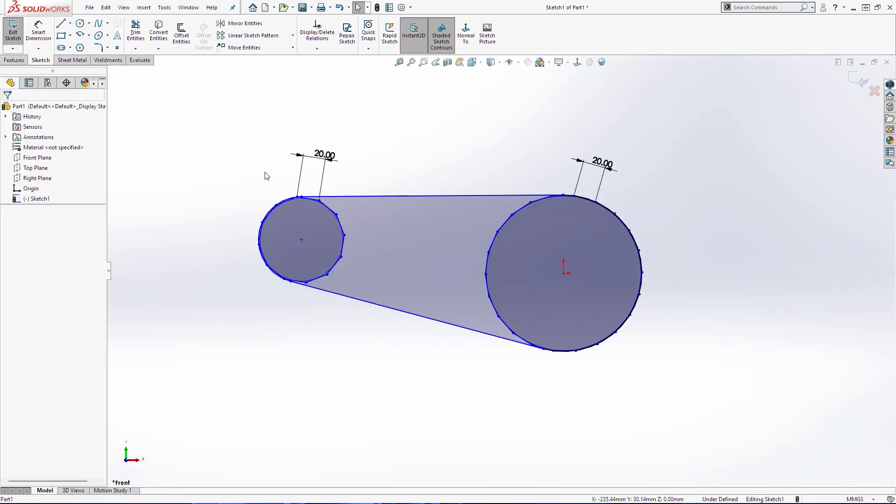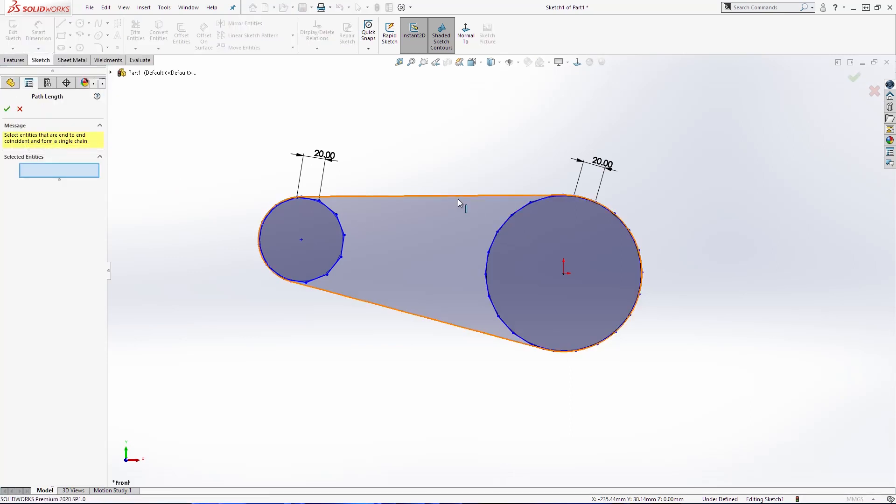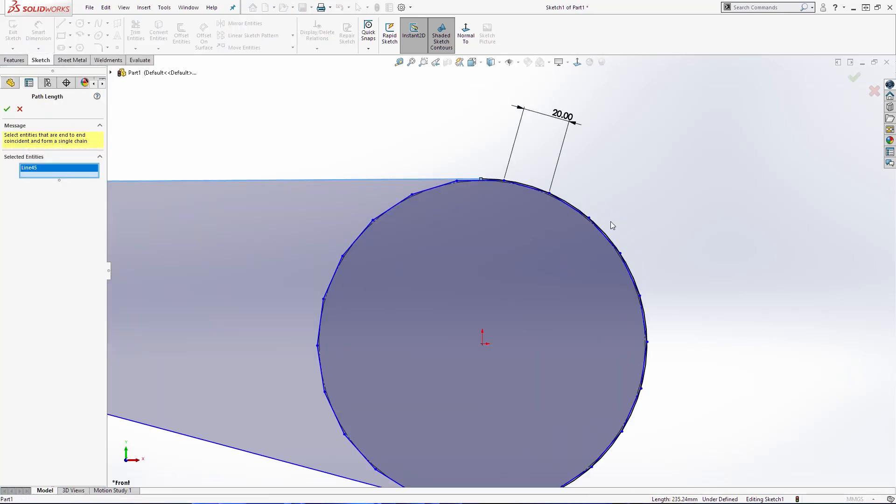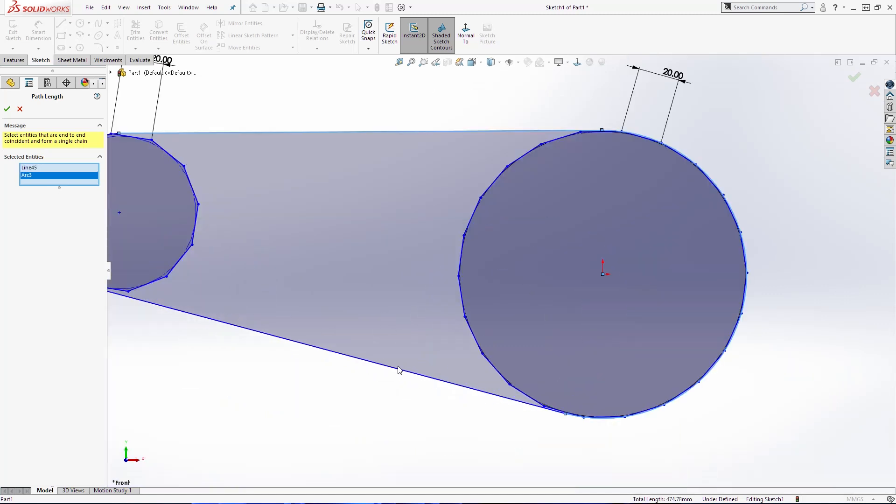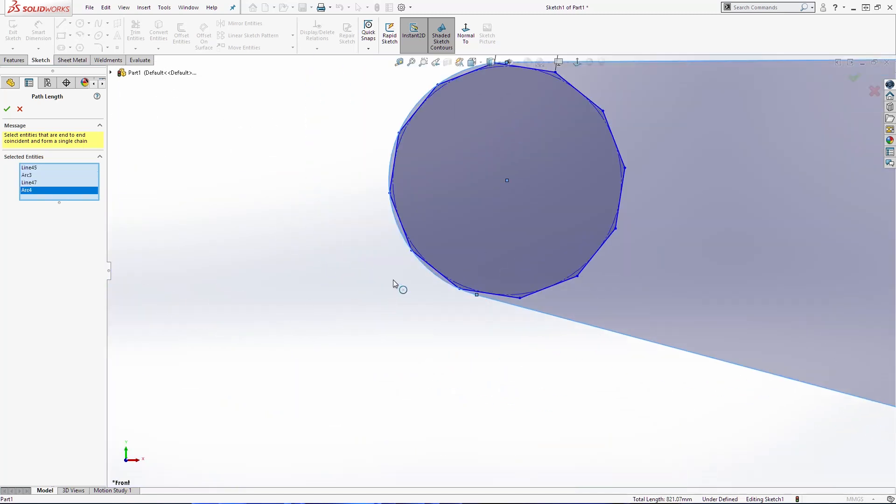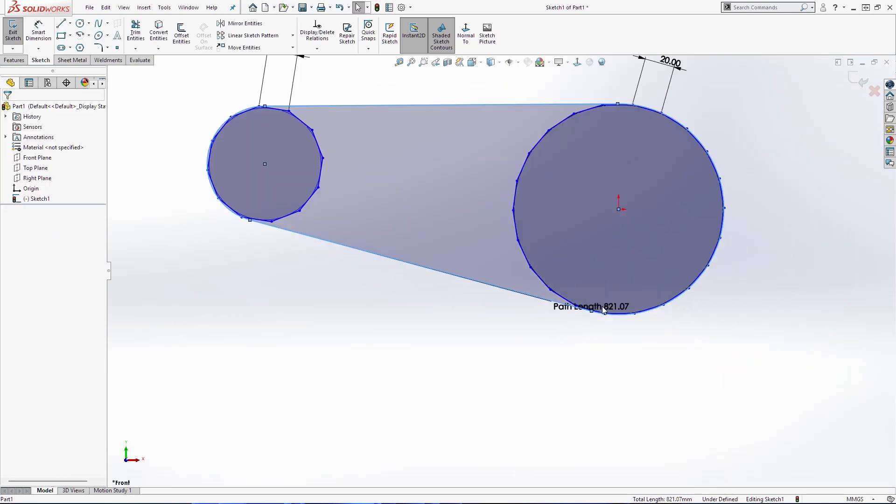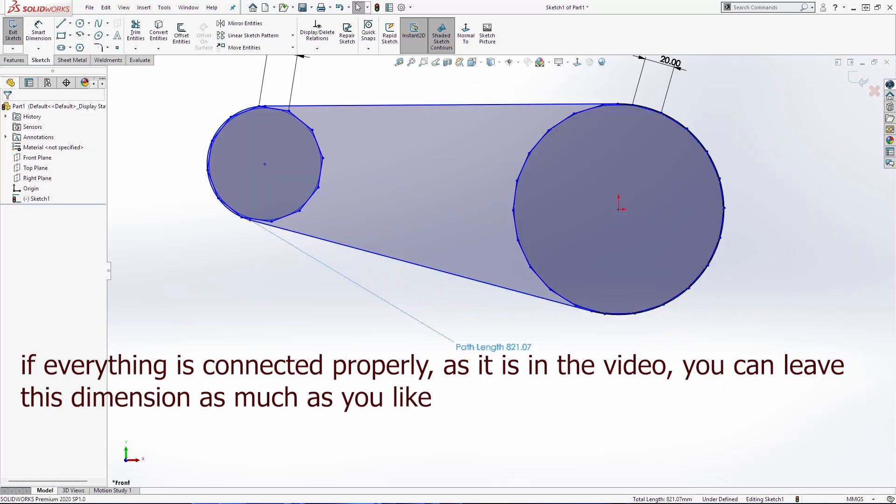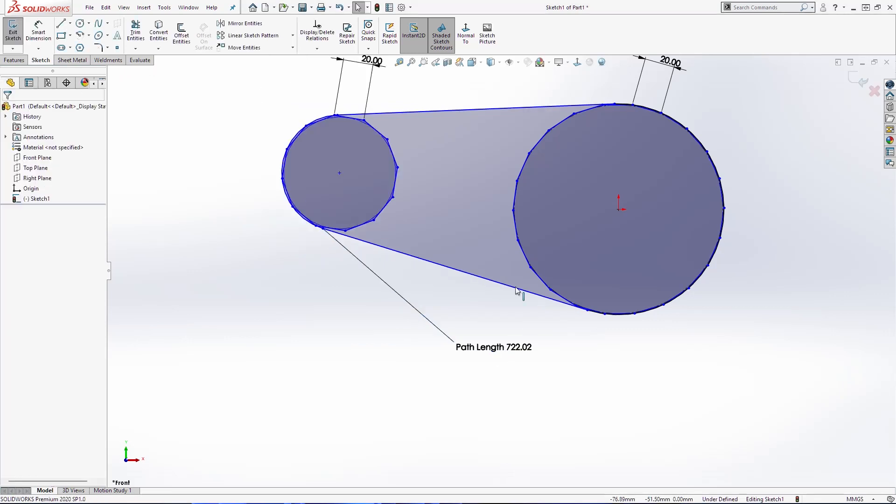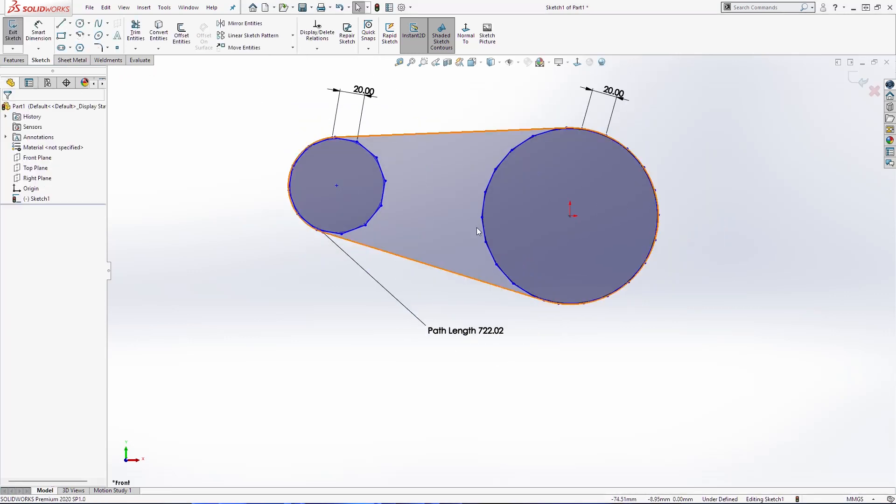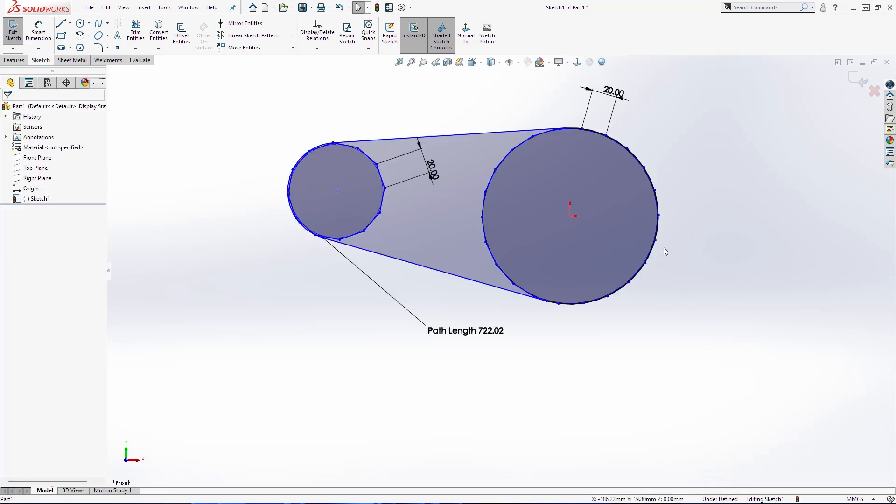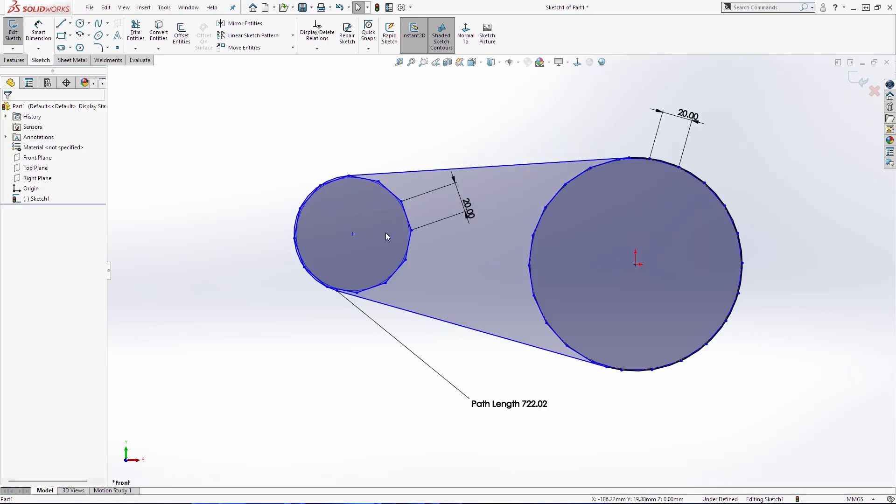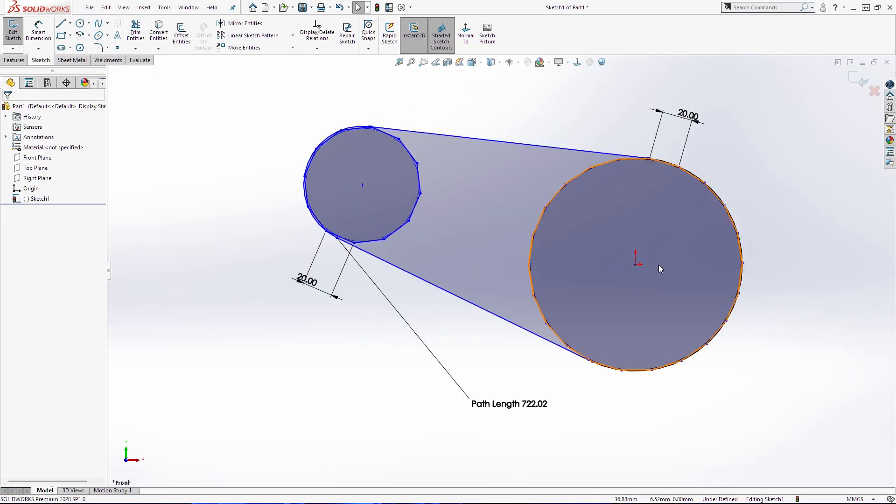Then I am going to add one path length dimension. Select this here. This here. And this and this circle. Click OK. It will be 822.02. That's the first thing that we need for our chain drive.